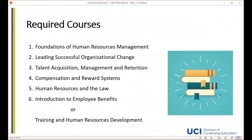The certificate program consists of six required courses and two elective courses, offered in both online and on-campus formats. The required courses are: Foundations of Human Resources Management, Leading Successful Organizational Change, Talent Acquisition Management and Retention, Compensation Rewards Systems, Human Resources and the Law, and either Introduction to Employee Benefits or Training and HR Development as the sixth required course. We highly recommend students start with the Foundations class.